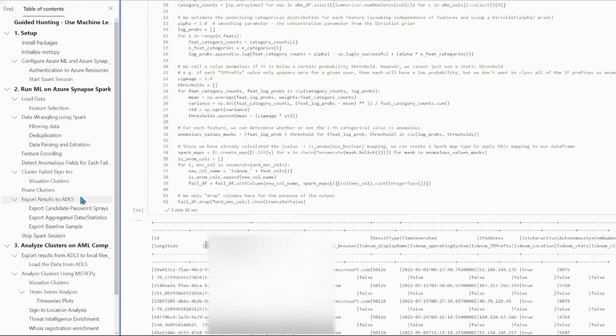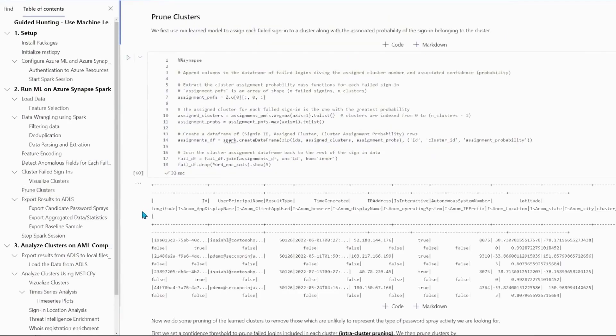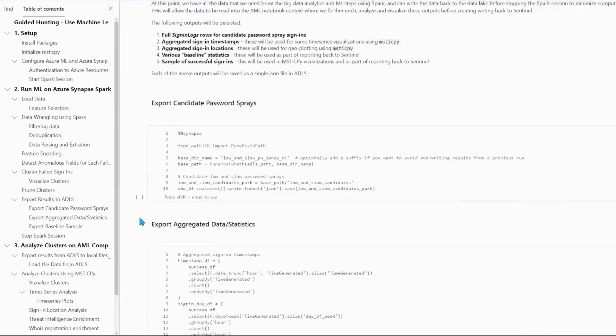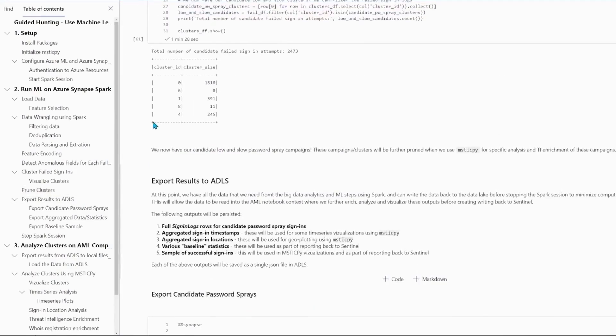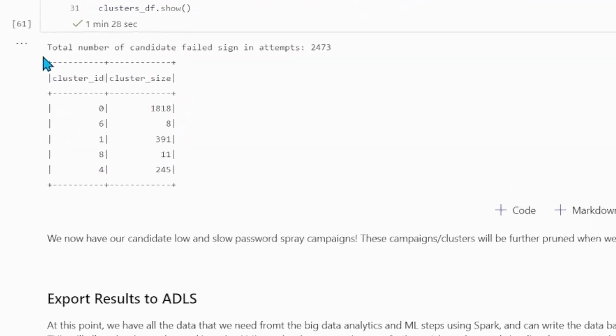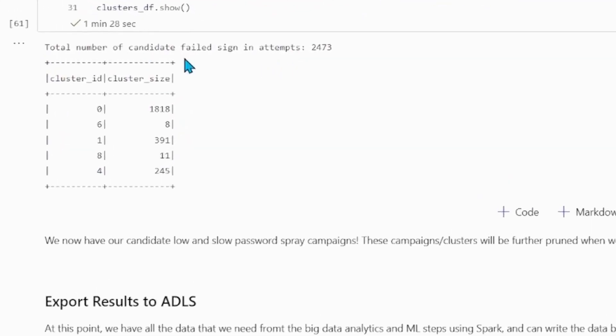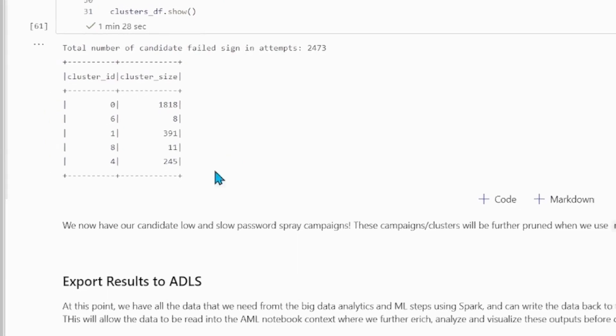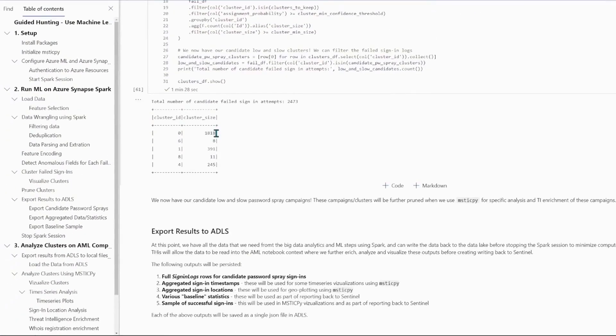You can see if I scroll down here that I've got a dataset of candidate password spray campaigns. So filtered from that large dataset right down to something that I can now use Microsoft's own MSTICPy security analytics library to interrogate using its built-in threat intel enrichments and interactive visualizations.